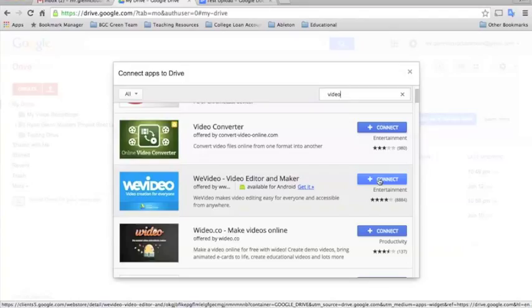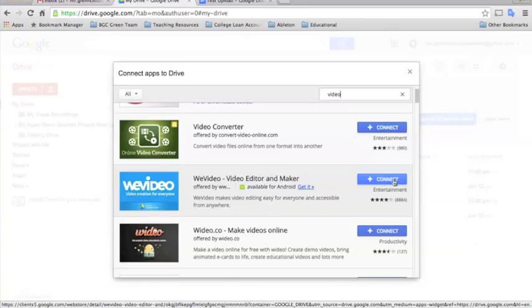So again, if you're interested in seeing that, go ahead and click ahead to the YouTube section of this resource guide and you'll be able to watch the tutorial for how to use WeVideo Editor there.